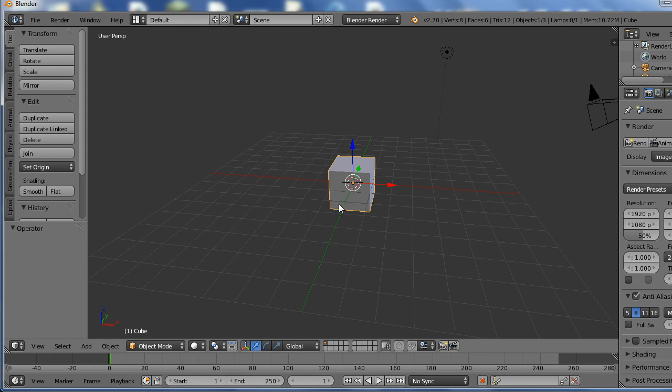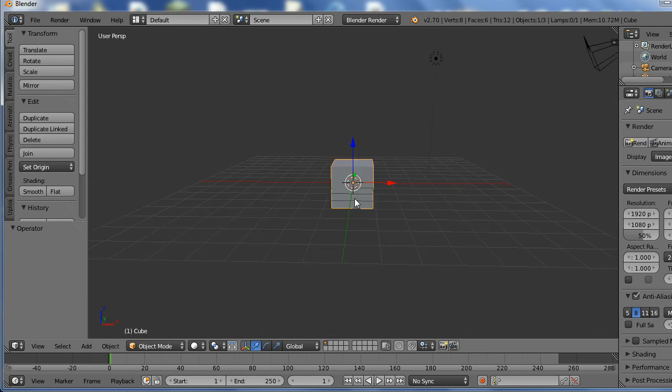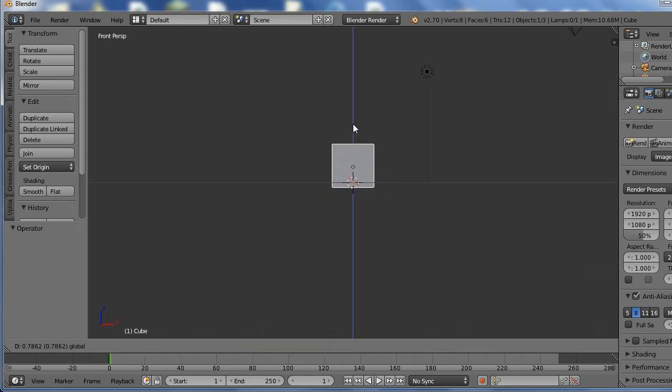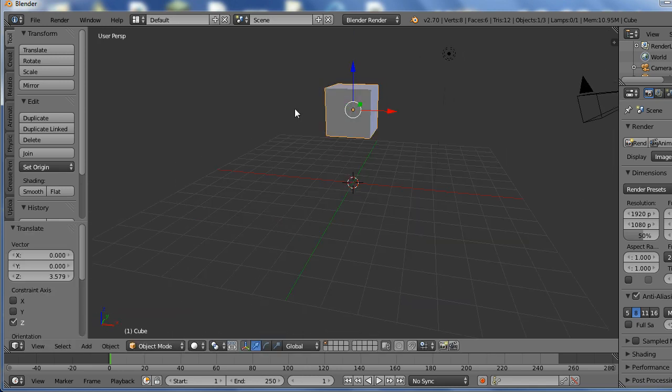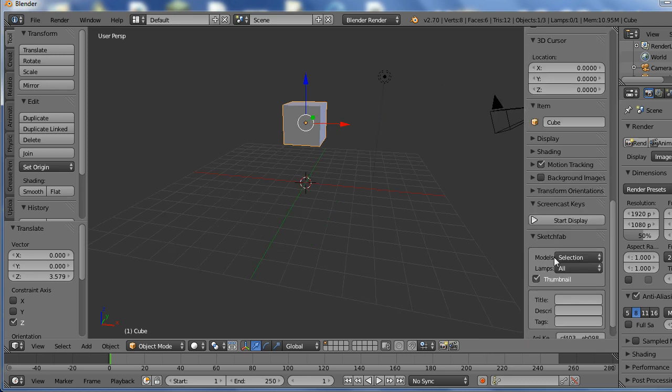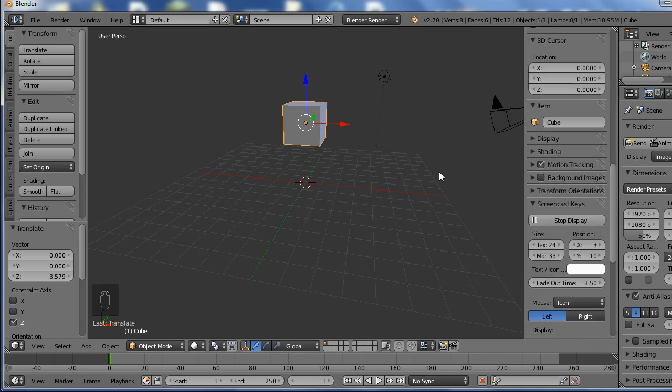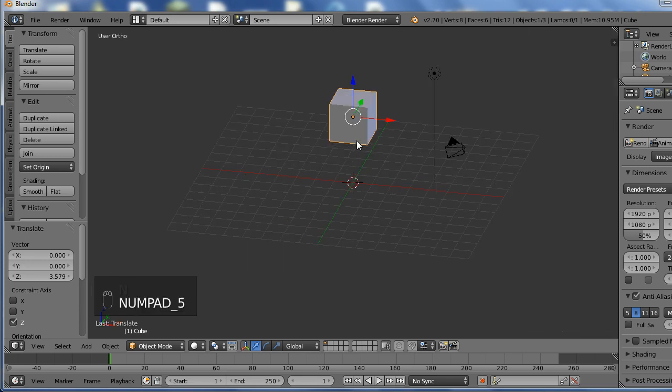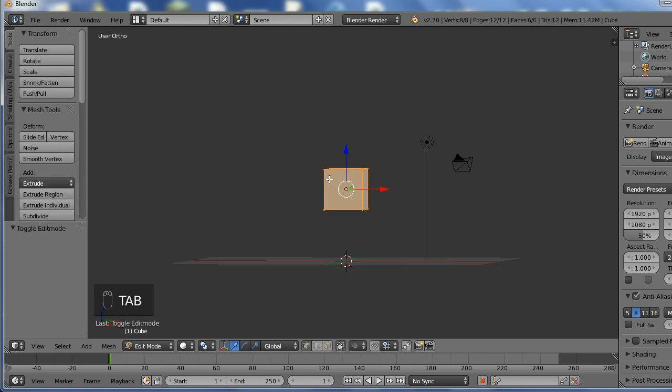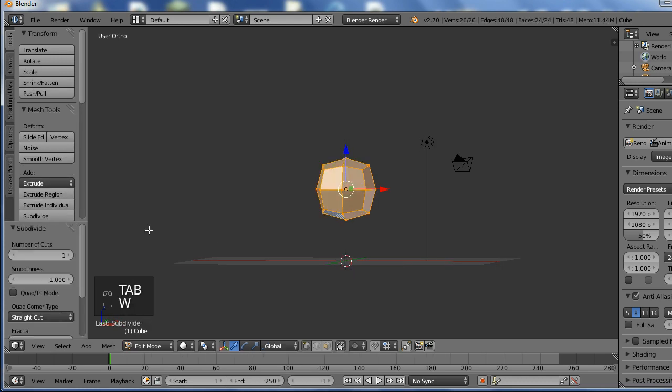So I've just opened up a default scene, here's the default cube. I'm going to get ready to start sculpting it. I like to be in an orthographic view, so let me turn on my screencast keys. I'm going to press 5 on the numpad to do that, now I'm in an orthographic view.